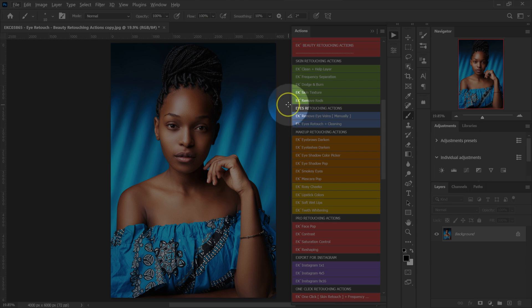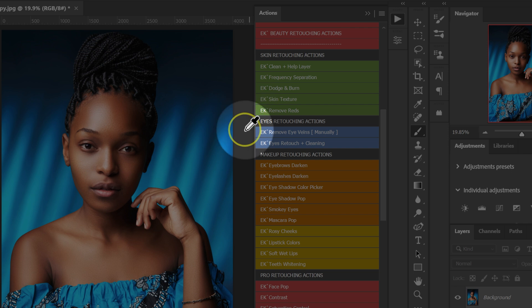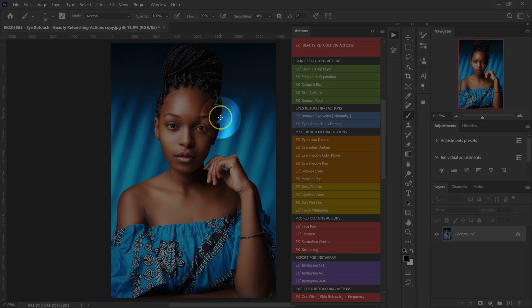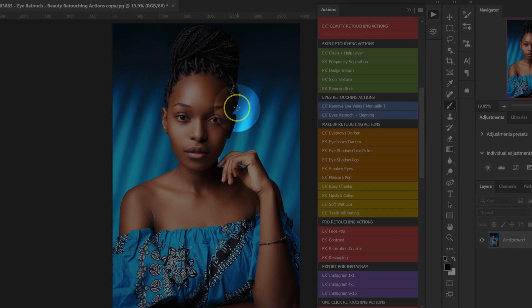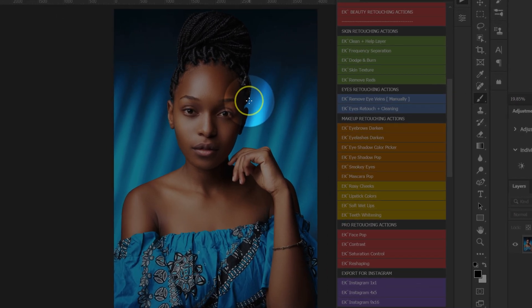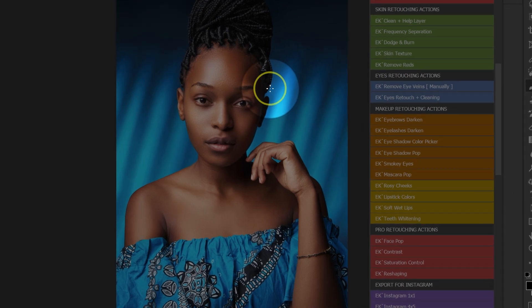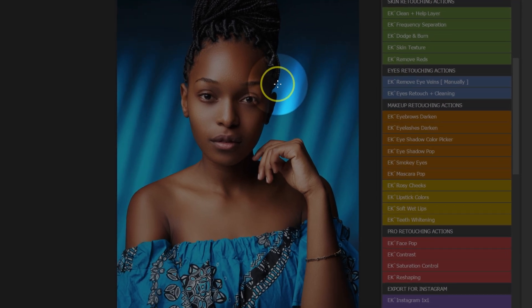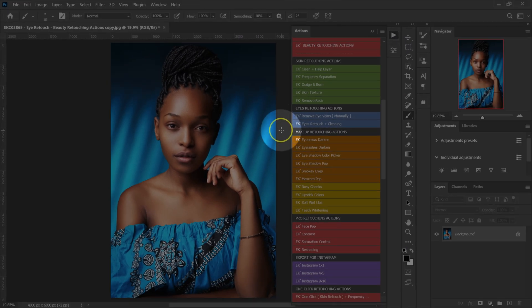In this video, I'm going to show you how to use the eyes retouching actions. Retouching eyes is very important to me because these eyes amplify emotions. They also establish a connection with people that are viewing my images. So let's start.